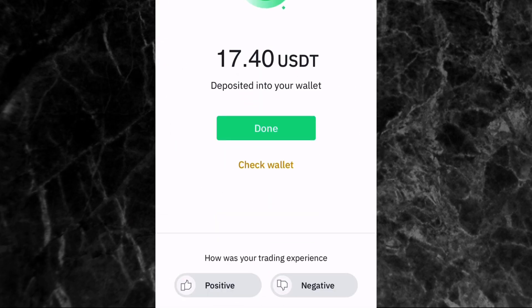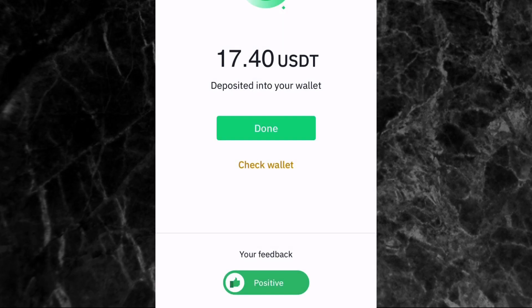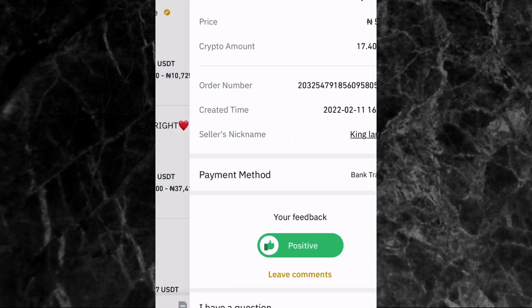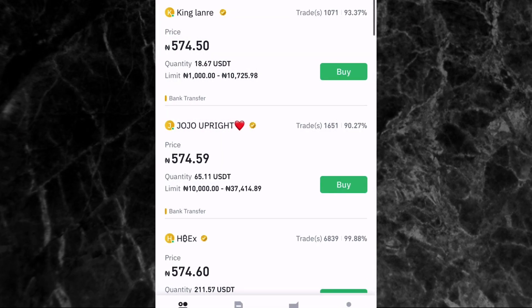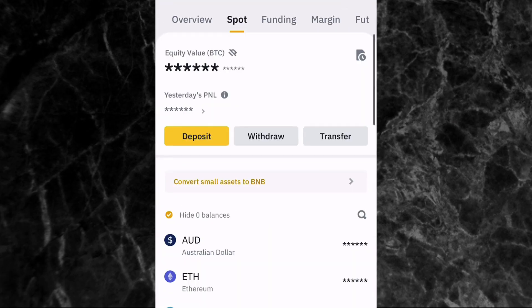In less than two minutes the person has confirmed the payment and I now have 17.4 USDT in my wallet. You can then give the seller a review — give him a positive review if the trade went smoothly — and then tap Done.